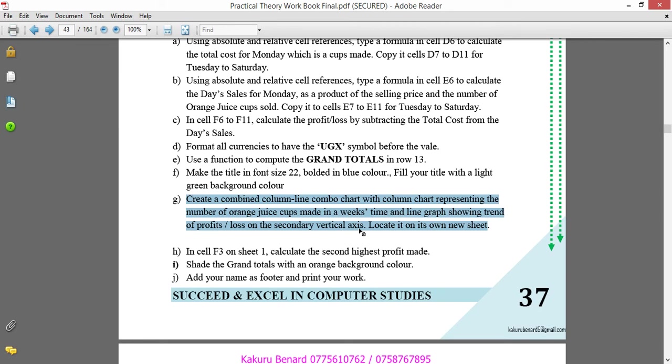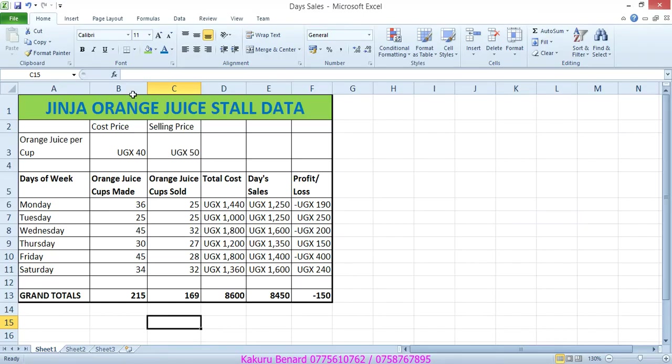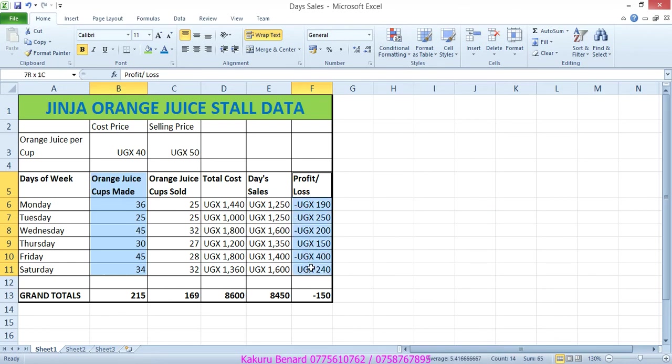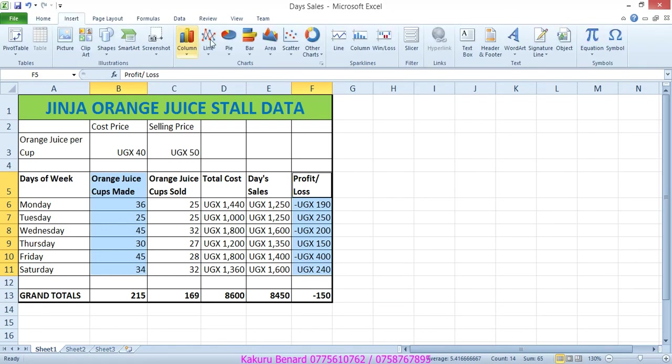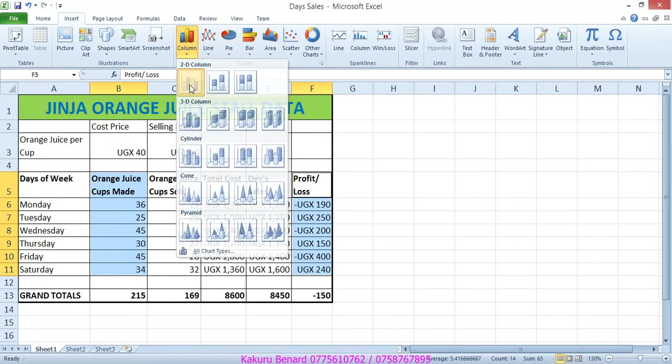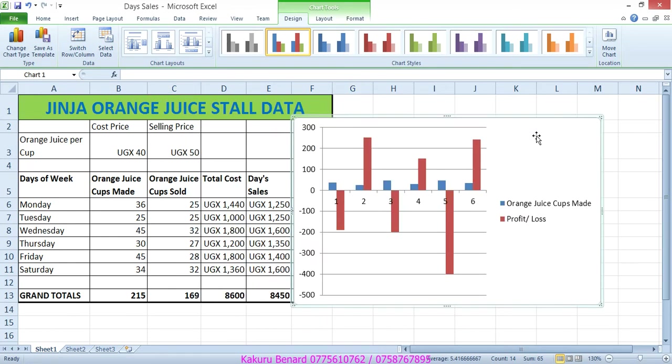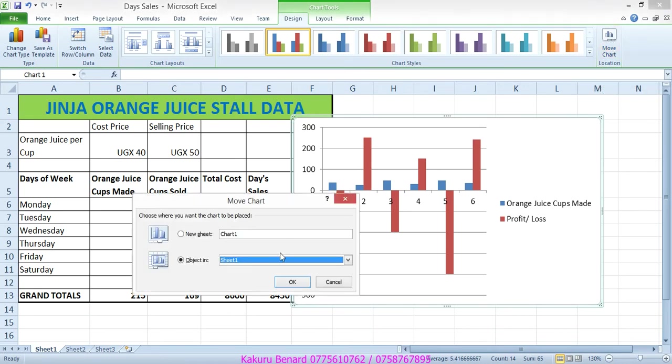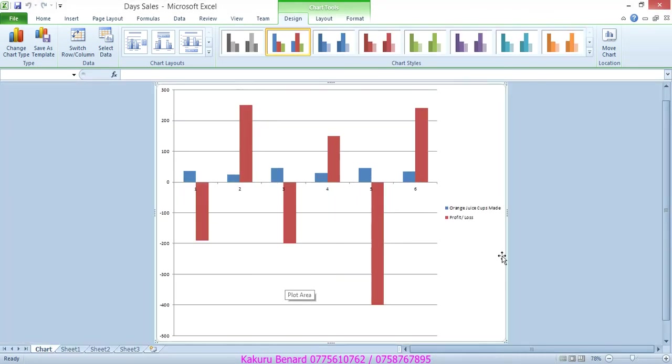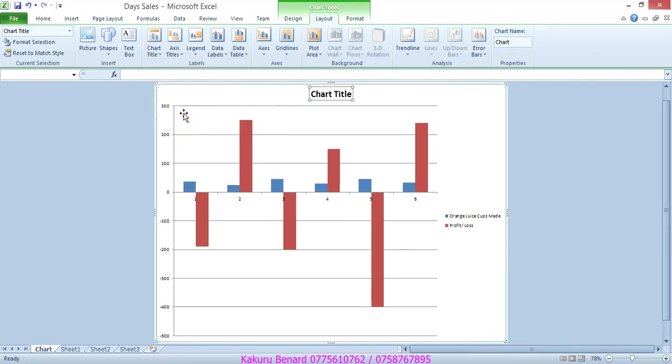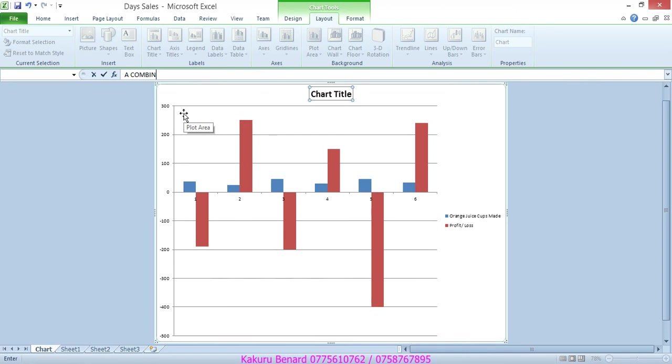So let's create a chart showing the number of orange cups made and the profits or loss. So we highlight orange cups made and profit or loss. We go to insert, column, choose that first one. So from here we can move chart to new sheet, can call it chart. Click OK. And so from here we go to layout tab, chart title, above chart. We say a combined chart showing number of cups made.